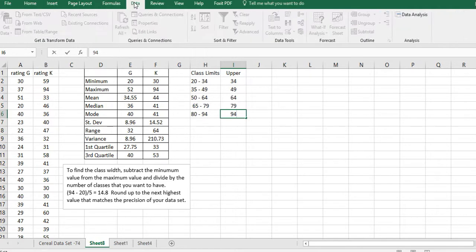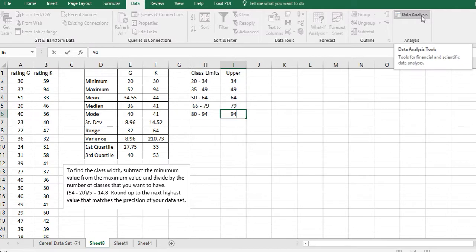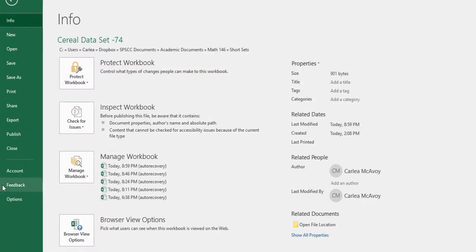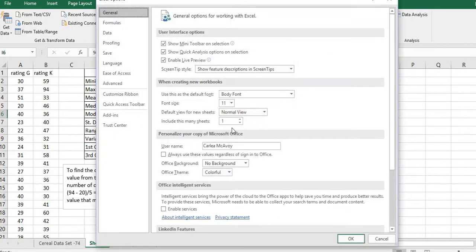Now I want to use this data. Go to Data and then click on Data Analysis. You may not have that on your ribbon up there. So here's how you're going to get it if you don't have it. Go over here to File and click on Options, that's all the way down near the bottom, and then click on Add-ins over here on the left.